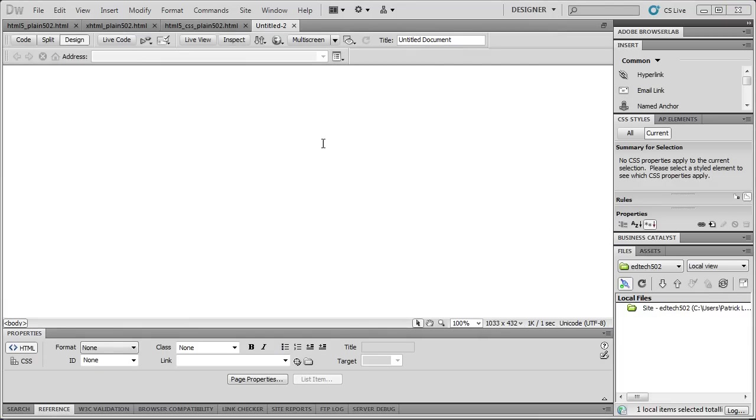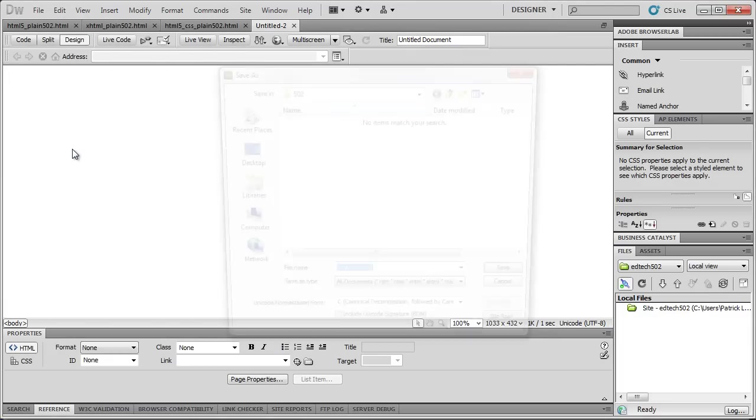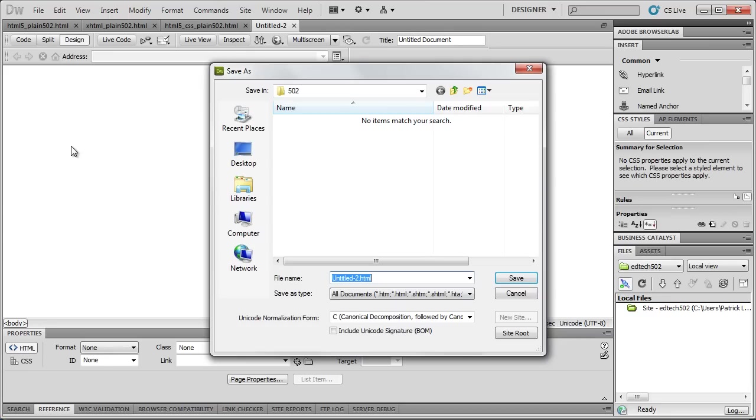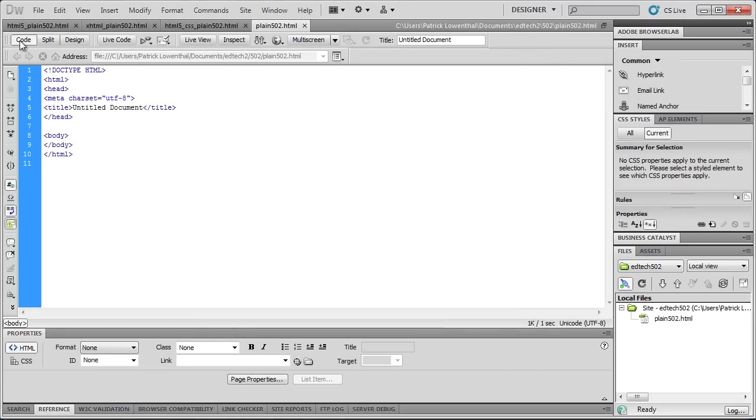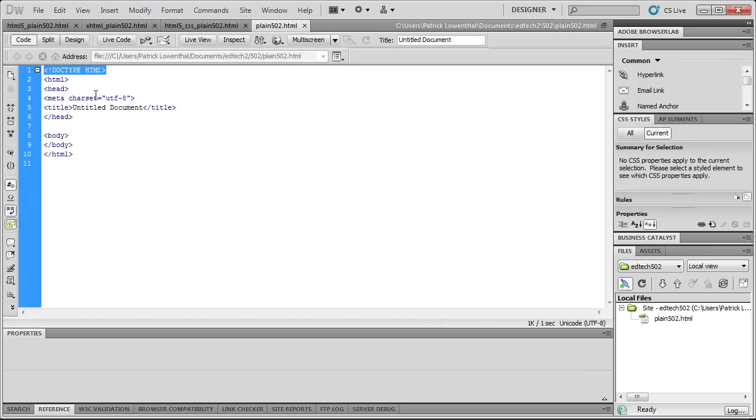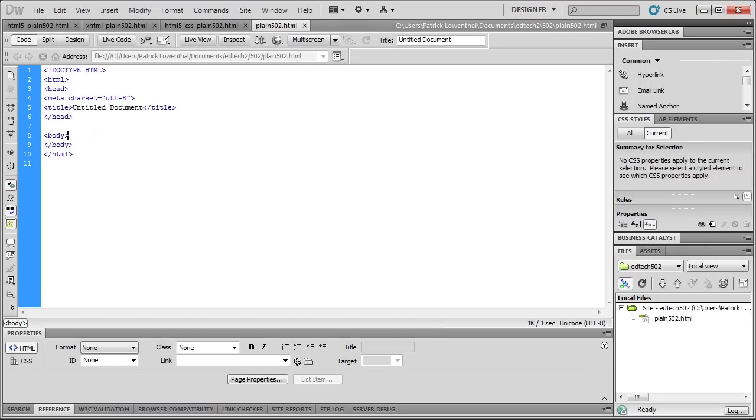So the first thing I'm going to do is I'm going to go to File, Save As, and I'm going to call this plain 502.HTML, and I'm saving it in my 502 folder. And you'll notice already that it has the HTML5 Doctype and the other information, and so I'm ready to go to create my first HTML5 document.